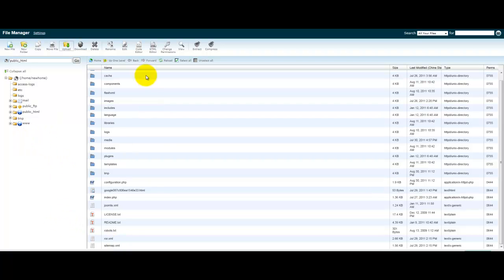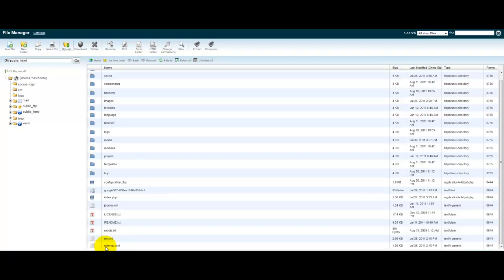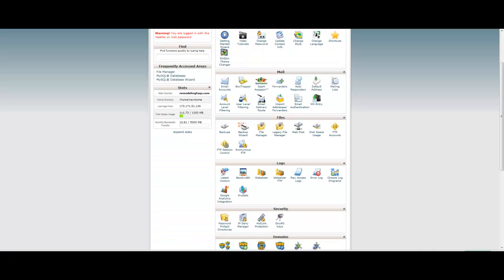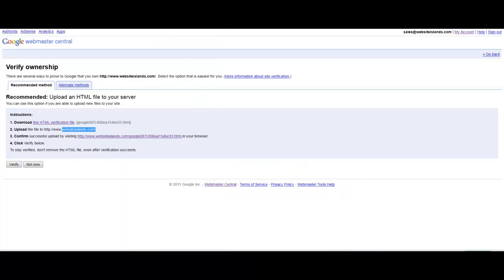which would be accessible from the front end of your website in the public view. But this one is specifically for the back end, and it's just for Google. It's sitemap.xml. And it's probably already there.